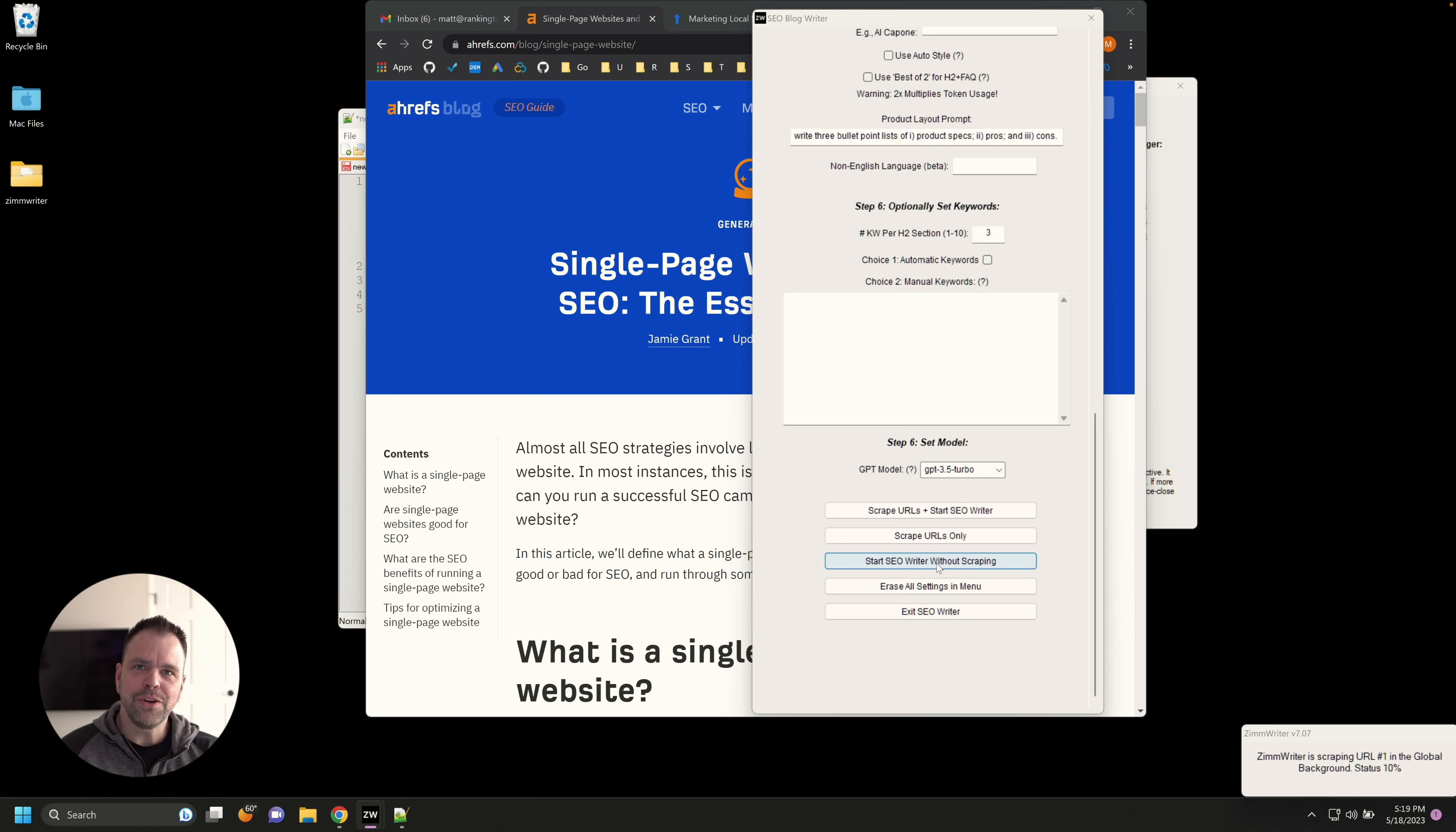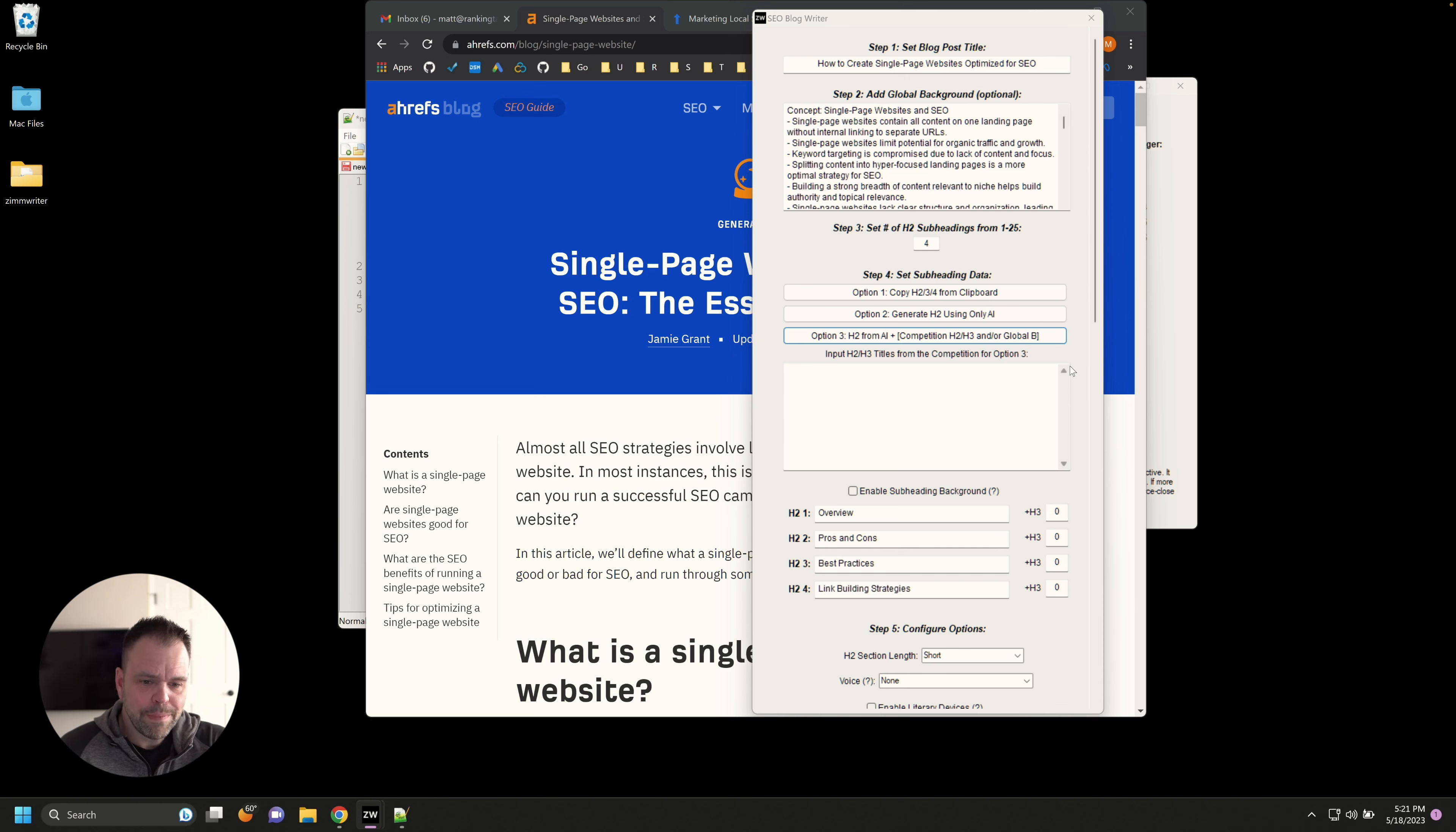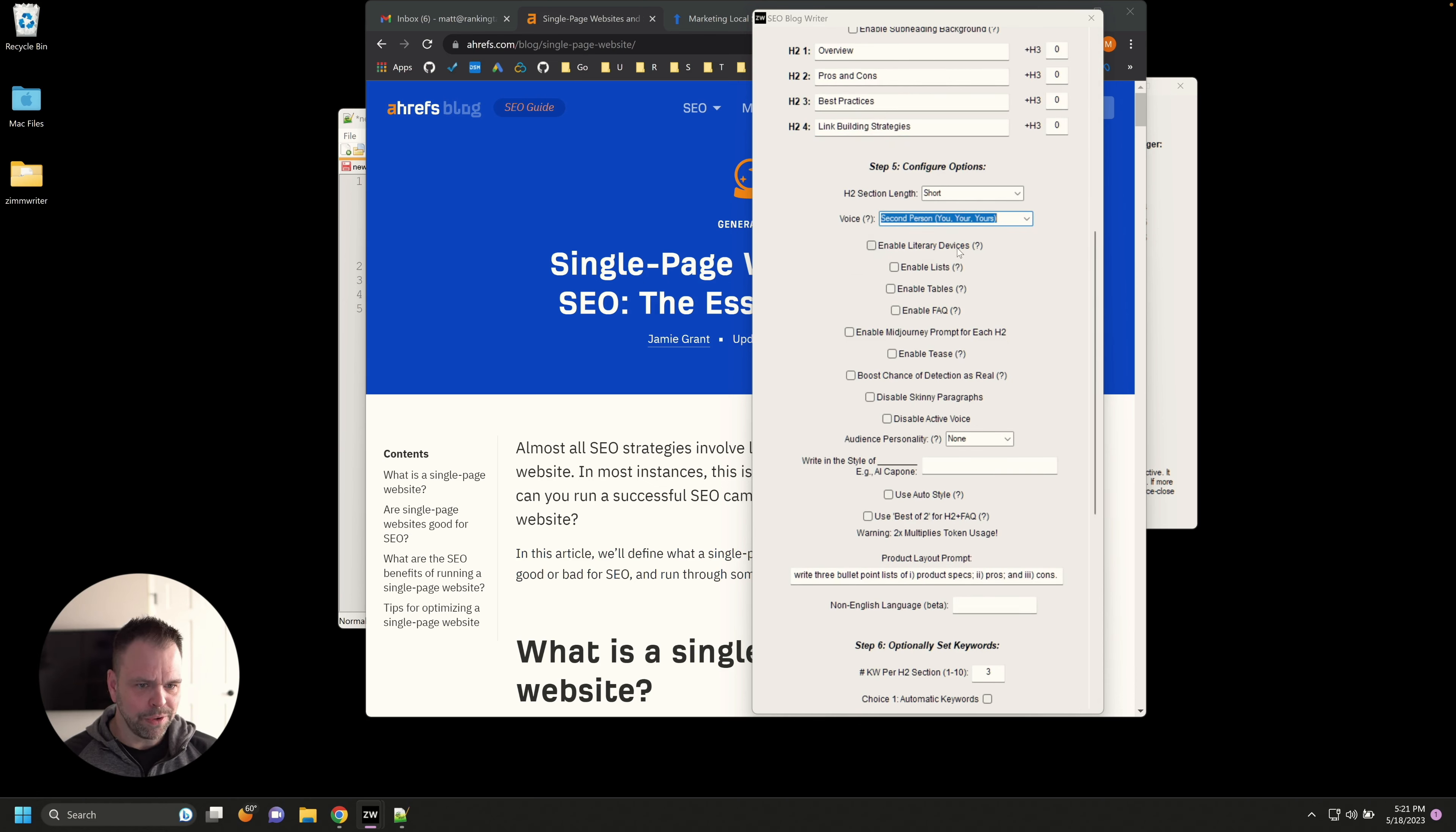And what's happening down here in the corner is ZimWriter is going out to this website, scraping the content from this page, summarizing it. And then it's going to use that summary to create these different headings for this article. And then what we're going to do is we're going to go down and scroll down here. We're going to press go. It's going to write us an entirely new, a fresh article using this content from this website. We're going to repurpose the content for our own sneaky devices. Let's just wait for the scraping to finish. The scraping's done. It just carried out the command to generate our H2s. And here we go. So we have overview, pros and cons, best practices, link building strategies. Very simple. So overview of how to create a single page website, pros and cons of doing that, and then best practices. And then finally link building strategies.